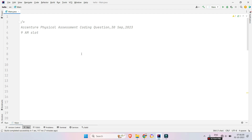Hello my dear family members. I hope you are preparing for Accenture on-campus or off-campus physical assessment for 3rd or 5th October. Today I brought a coding question which was asked on 30th September 9 AM slot. Without any further intro, let's discuss the question.